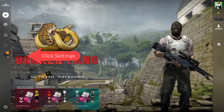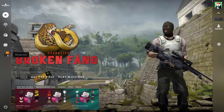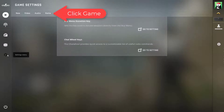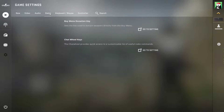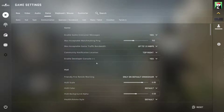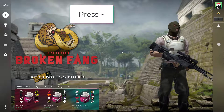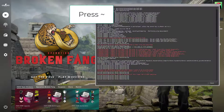Then go to the game settings, click the Game tab, and scroll through the list to locate 'Enable Developer Console' and select Yes. Exit the settings window and press the key on your keyboard to invoke the command line window in CS:GO.